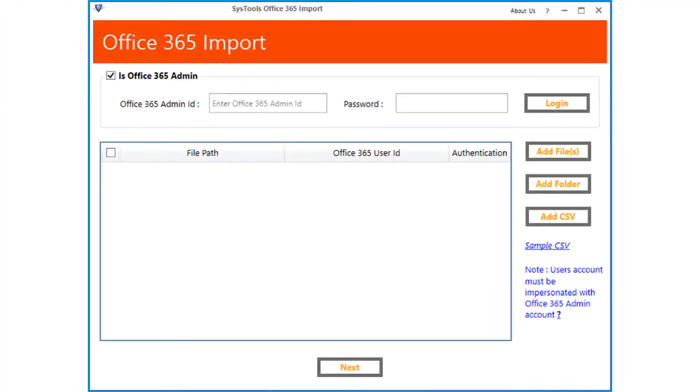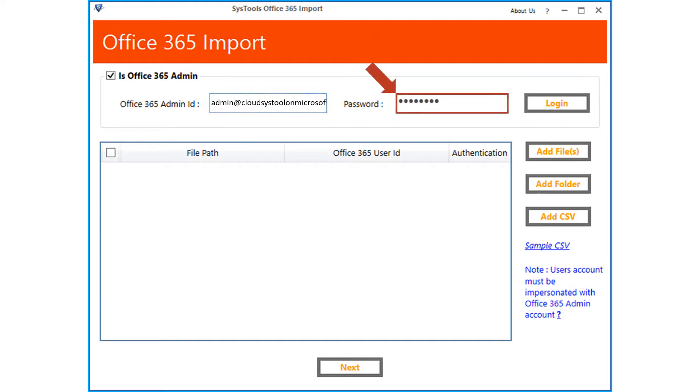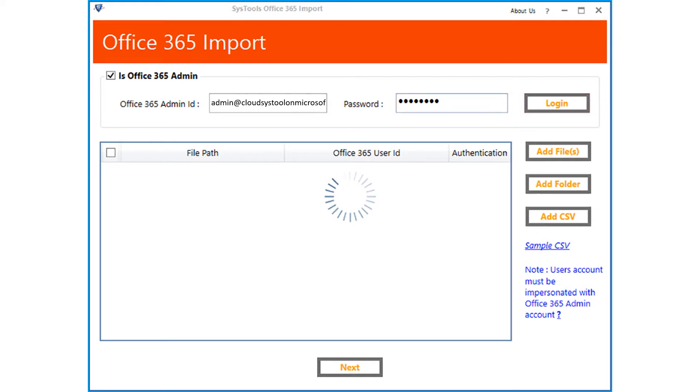After impersonation, enter the admin account credentials in the respective field options here. Then click login button. Now the software will validate the account. After successful validation.